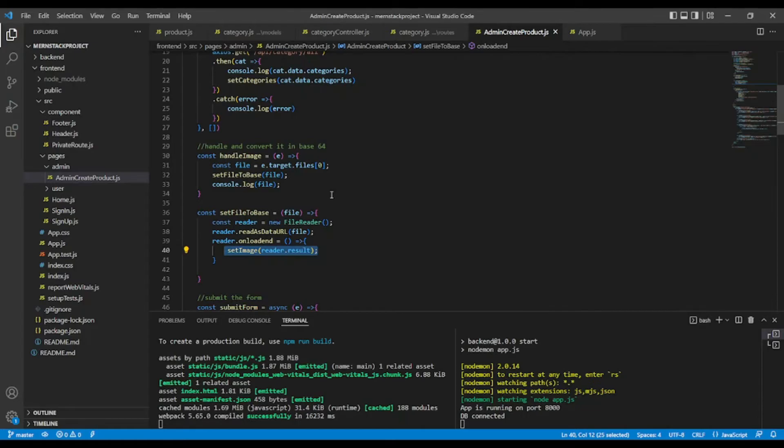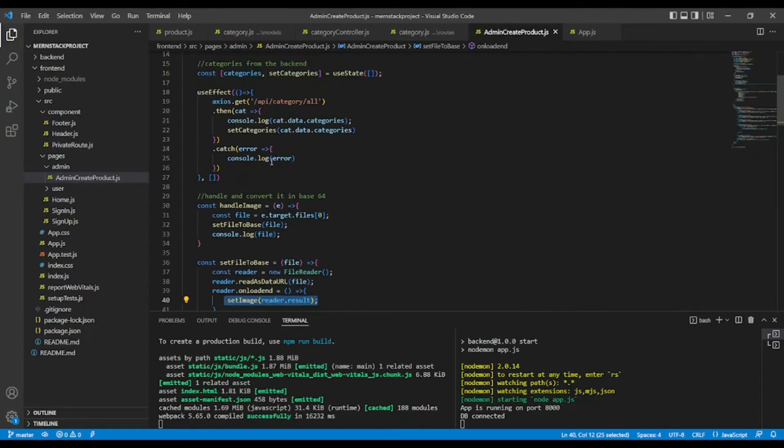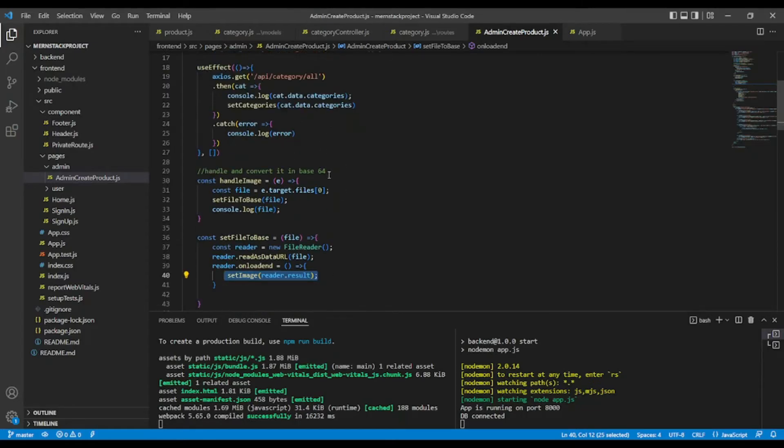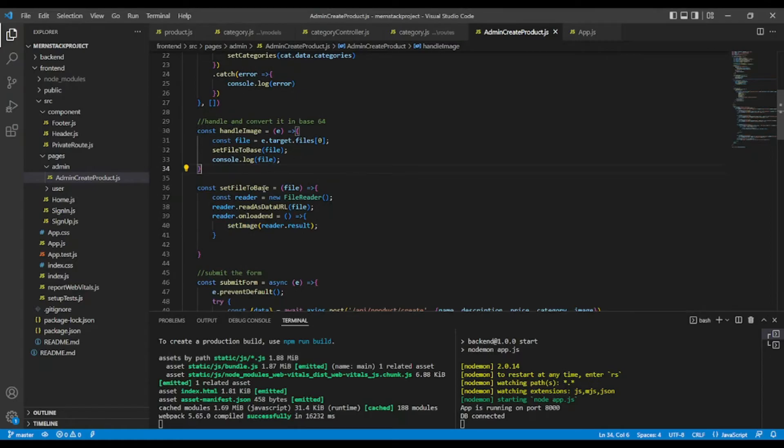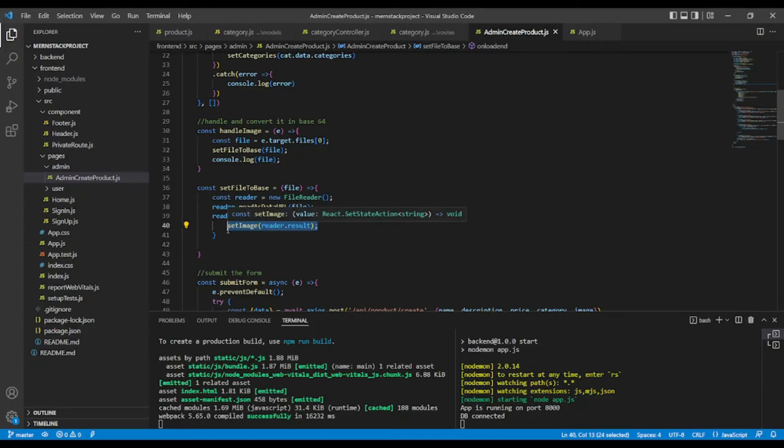So what we miss, we are going to configure, as I've just said, in the backend. Okay, so we're going to take this image in base64, and instead of sending it to our MongoDB database,